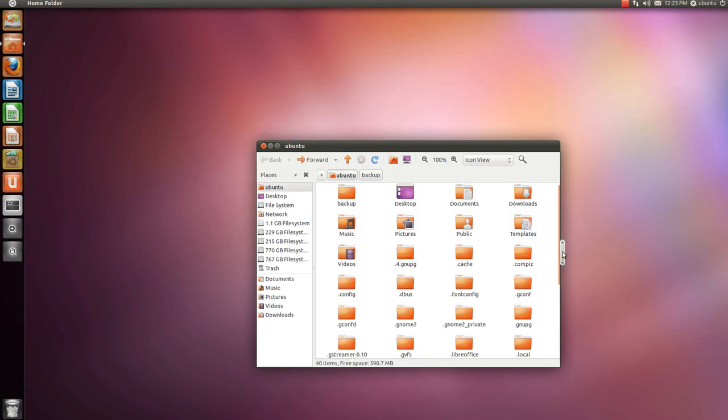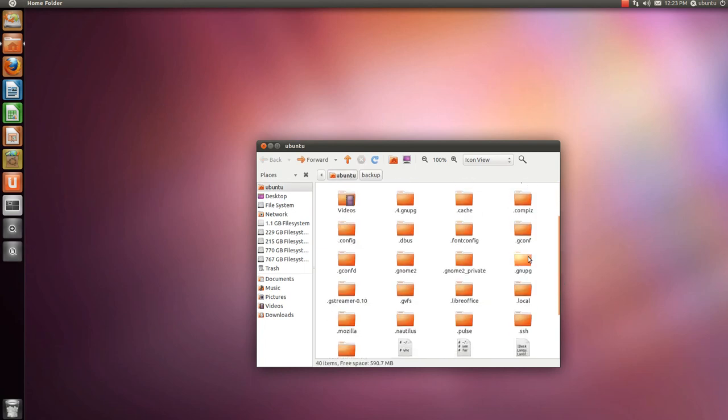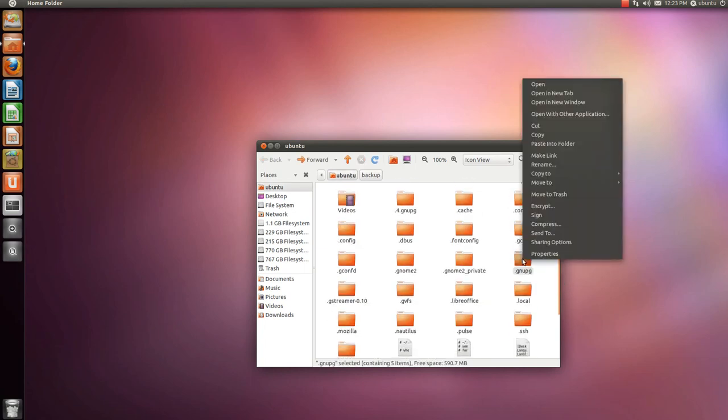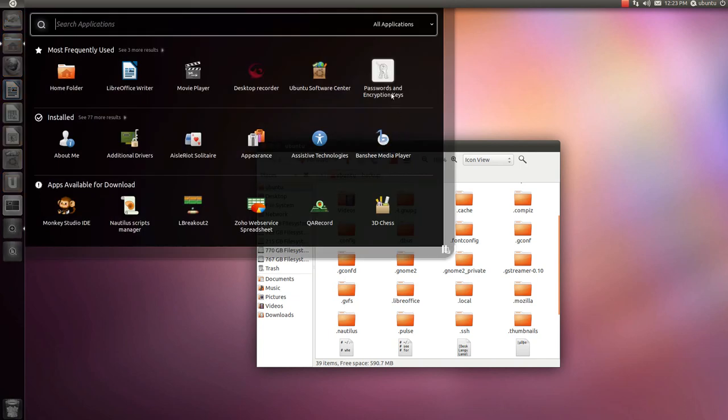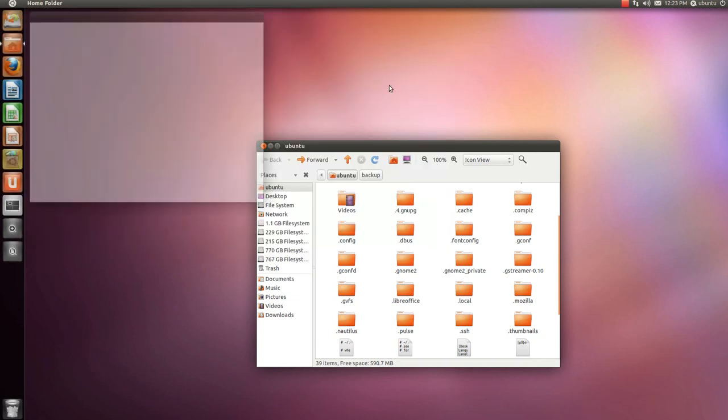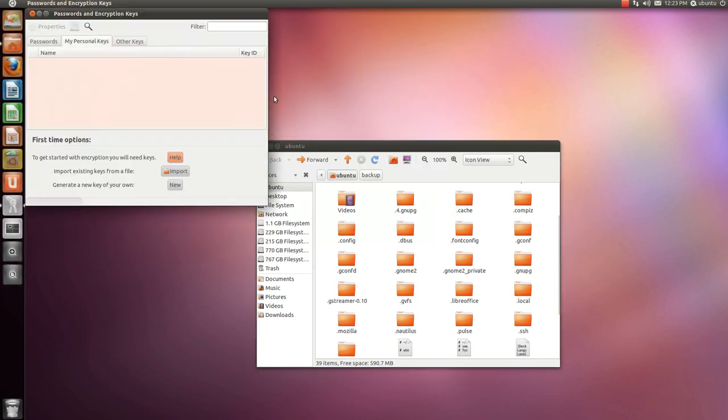Now let's say we remove this file and we go to the encryption keys manager. We see that we don't have any encryption keys anymore.